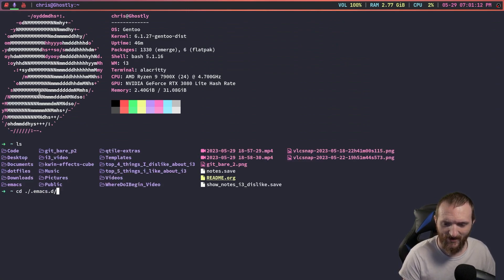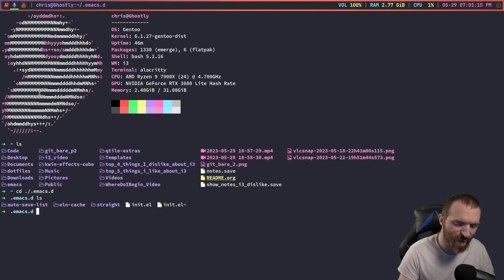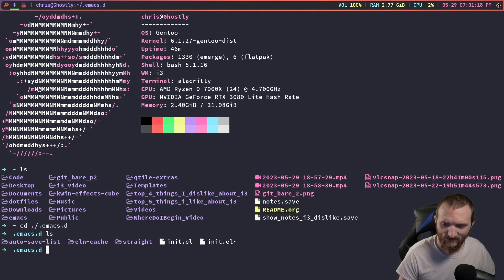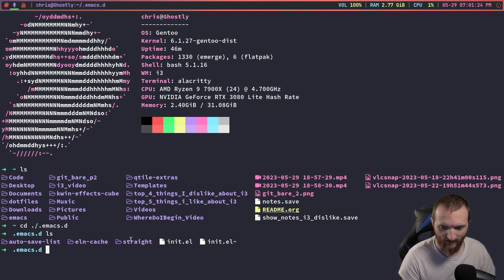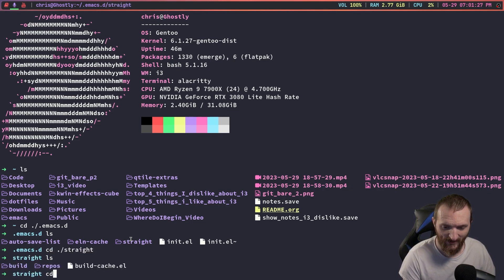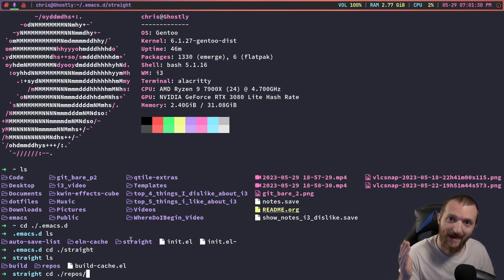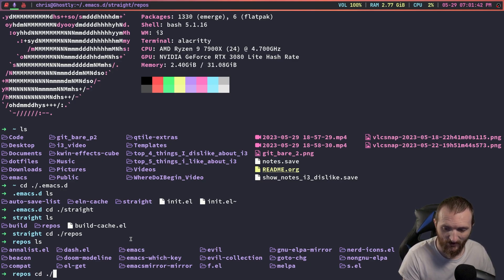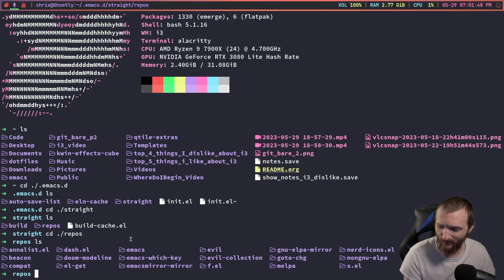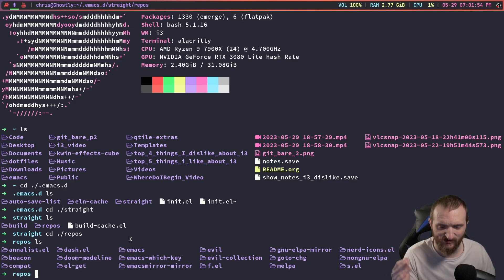When we bootstrap all that information, this is what happens: it creates a directory called 'straight', and in this directory we have 'repos'. Remember what I said — every package gets pulled down from git. So you can see we've got beacon, we've got dash, we've got evil, and there's quite a bit of stuff in here that installed as dependencies with evil.